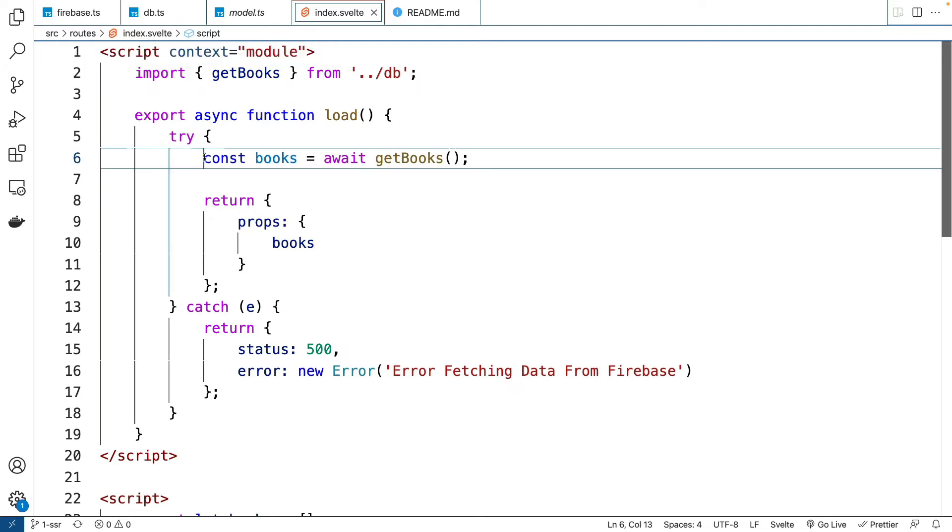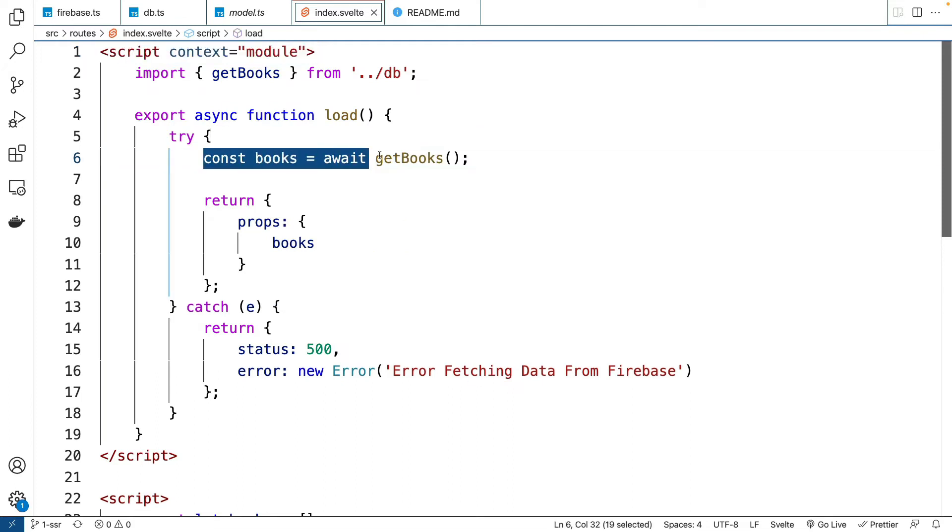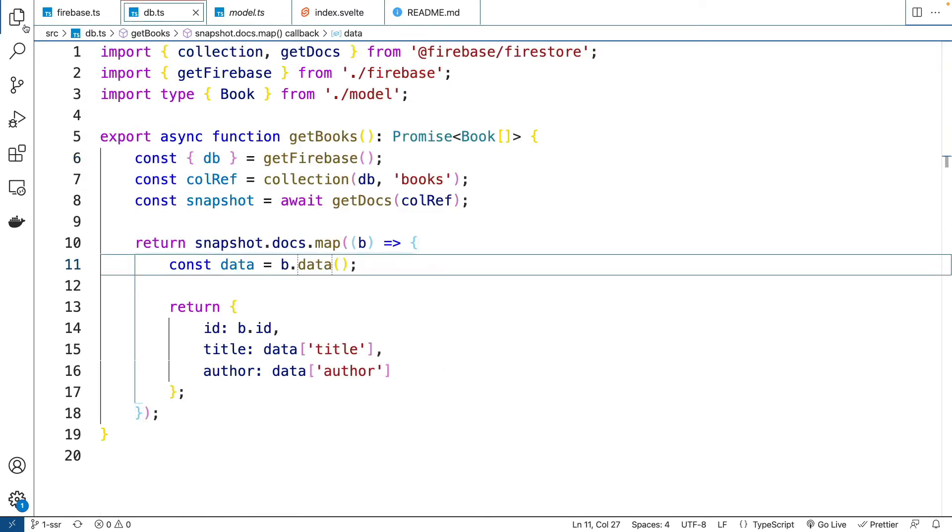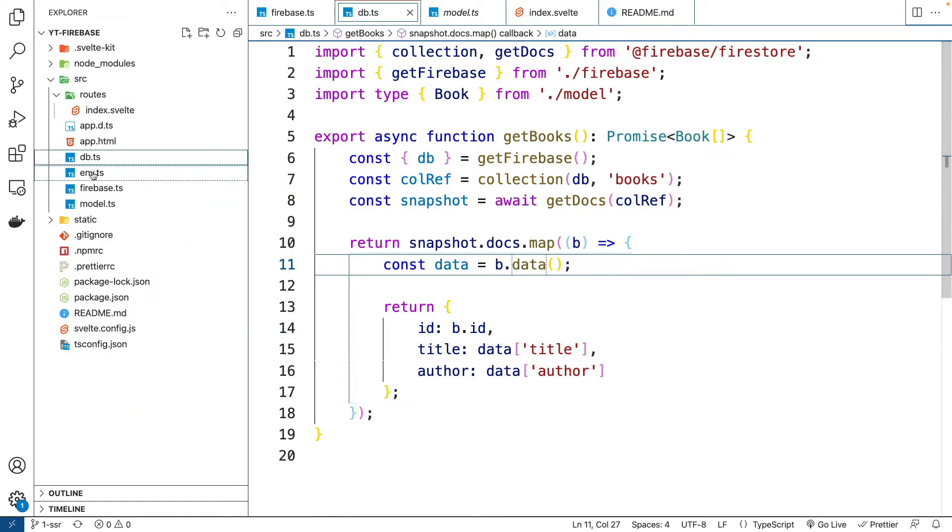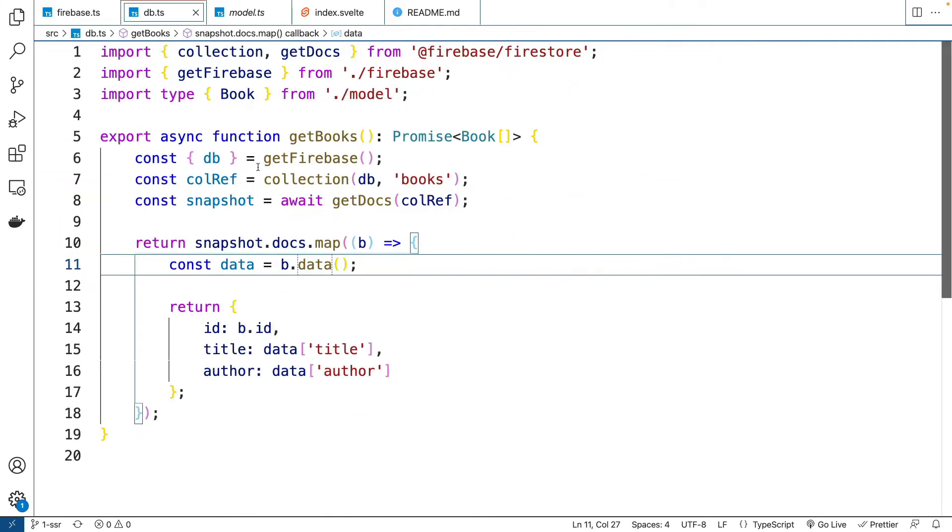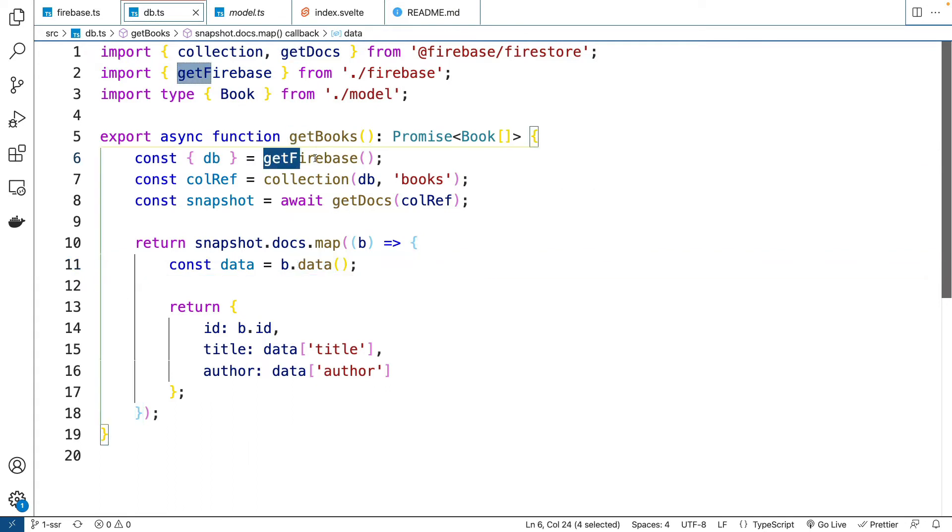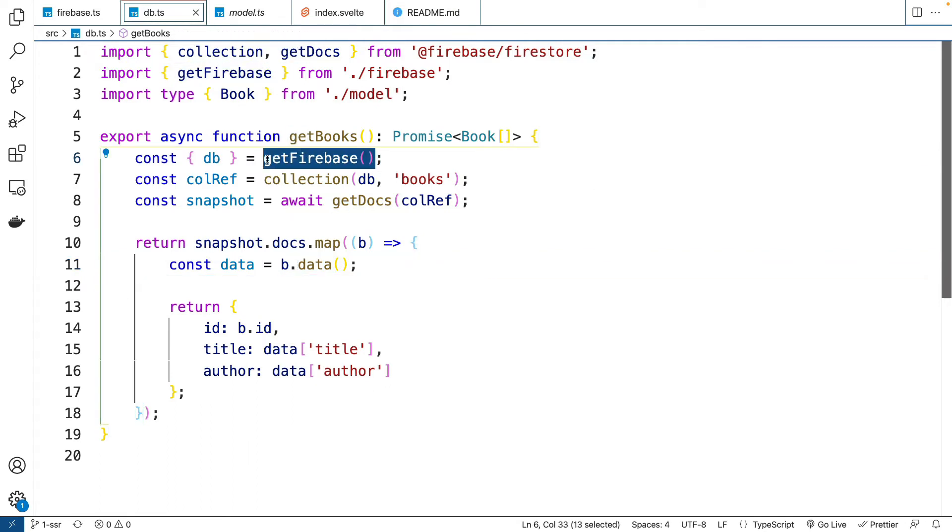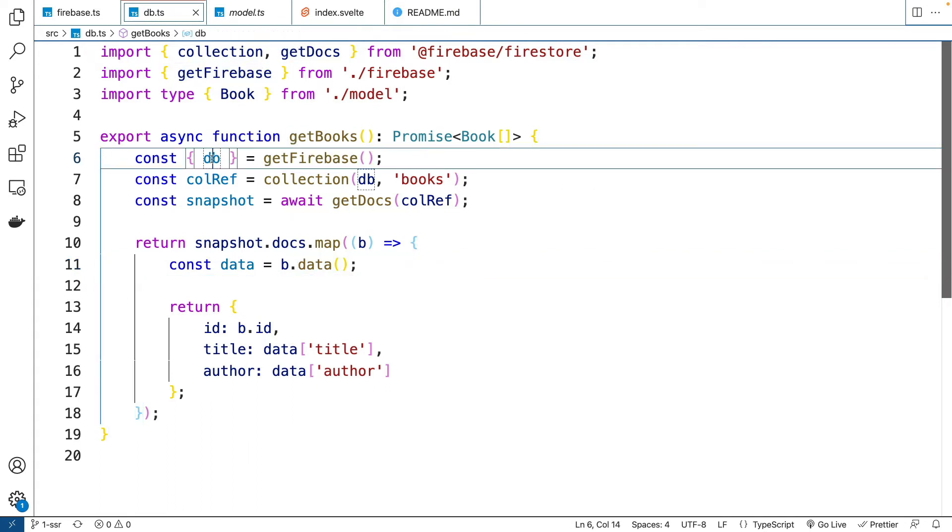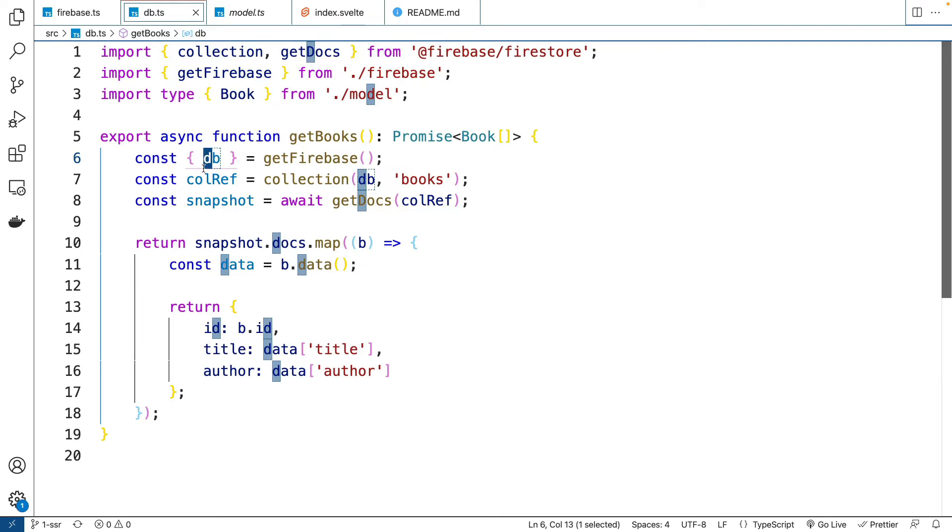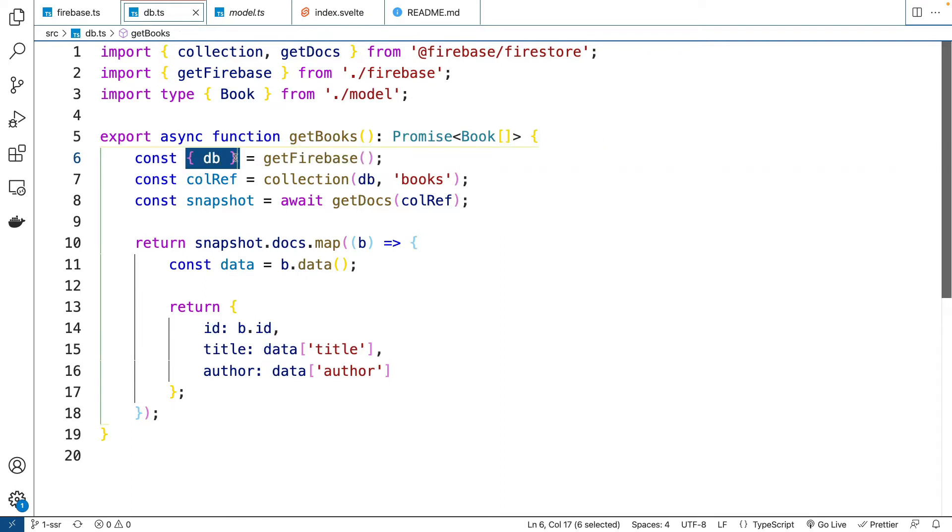And we're running this async function right here. So if we go into that async function, it's in this db, which is in source db, and you can see it's calling this function called getFirebase. And it's using destructuring, that's what it's called, to get the db object.